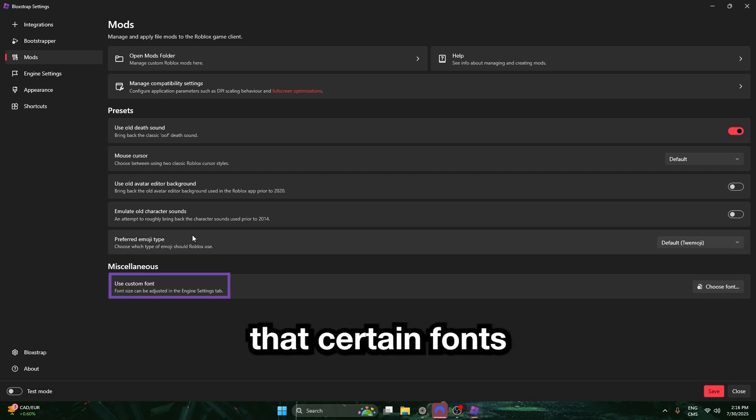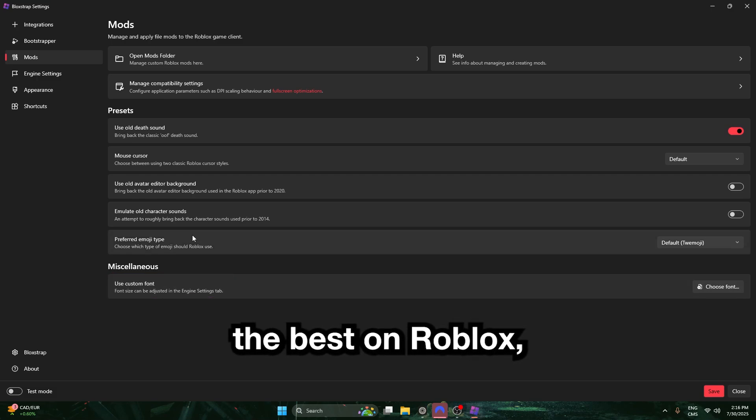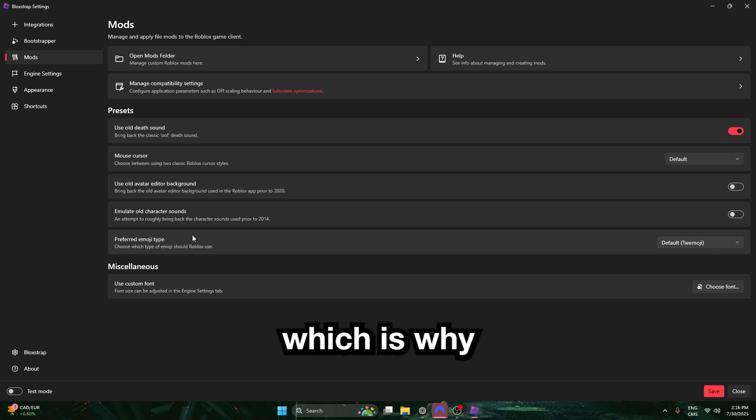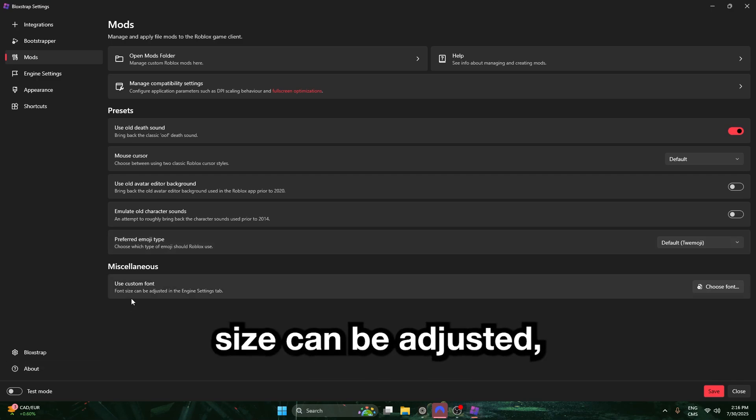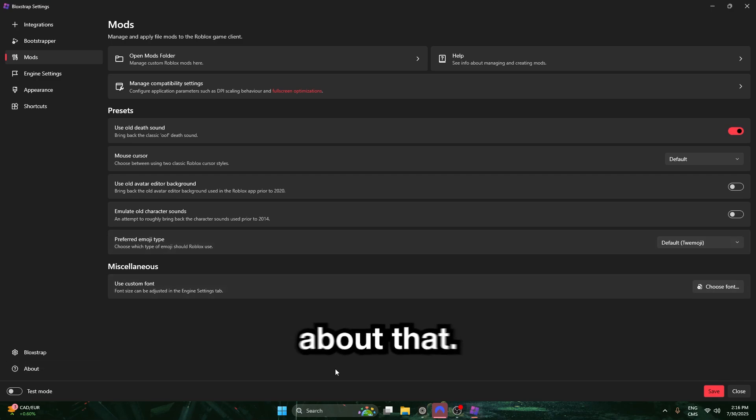Let me let y'all know that certain fonts do not look the best on Roblox, and you might have to adjust the size, which is why this says font size can be adjusted, but do not worry about that.